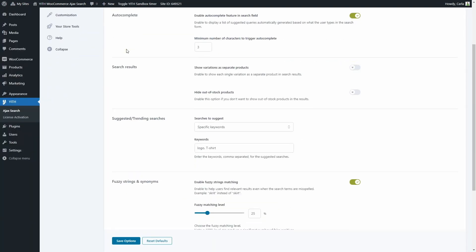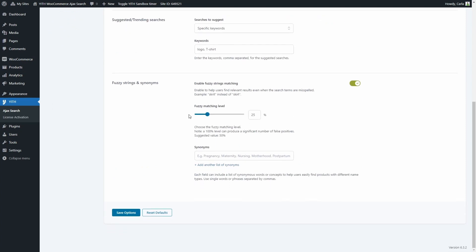It's not recommended to have a 100% level — the suggested value is 50%. And last, we have Synonyms. Here what we can do is include in each field a list of synonyms or concepts to help users easily find the products they're looking for in case they typed in a different name. Each word or phrase has to be separated by commas. Here we have a great example: Pregnancy, Maternity, Nursing, Motherhood, and Postpartum. All of these are synonyms in case users type in a word that's different to what we're using to name our products in the description or for any other field that the search engine will use to search.